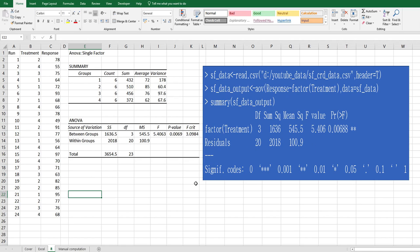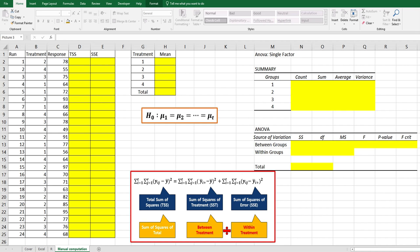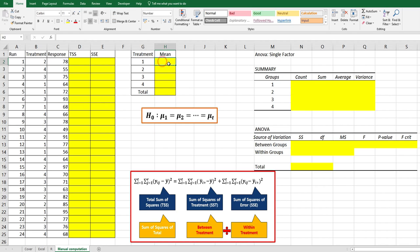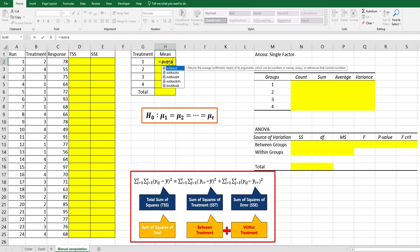Let's move on to manual computation parts. I will show you how to get these figures manually. First of all, we need to calculate mean of each treatment and grand mean.